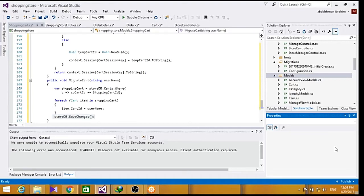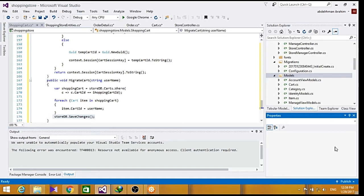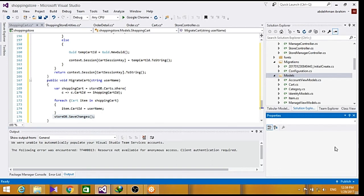Our shopping cart controller will need to communicate some complex information to its views which doesn't map cleanly to our model objects. We don't want to modify our model to suit our views as our model classes should represent our domain, not the user interface.